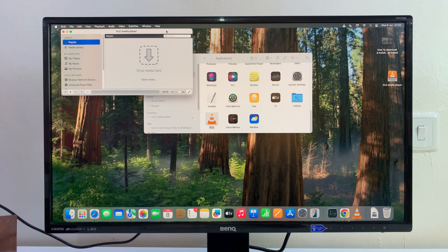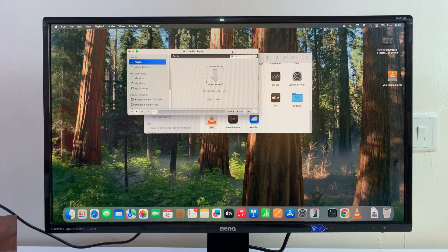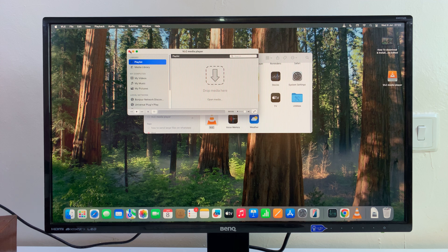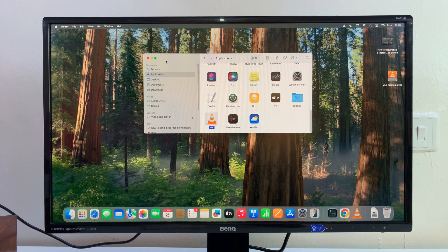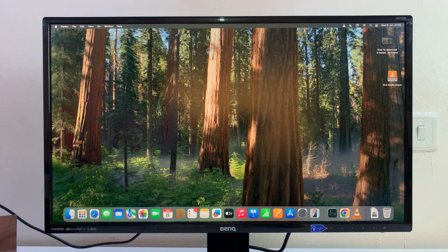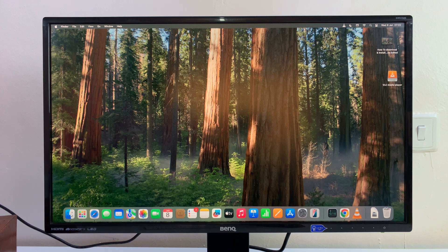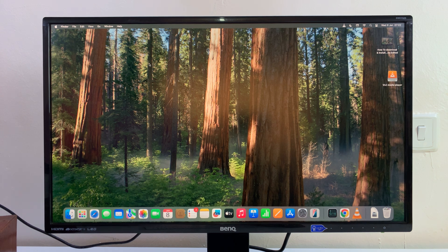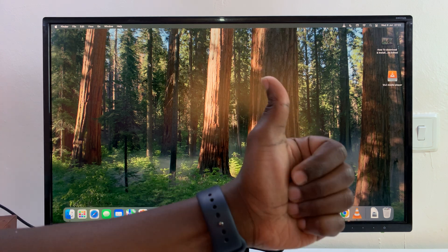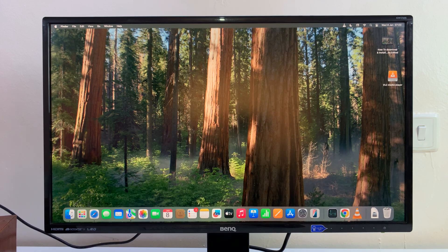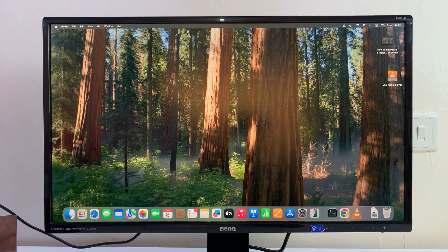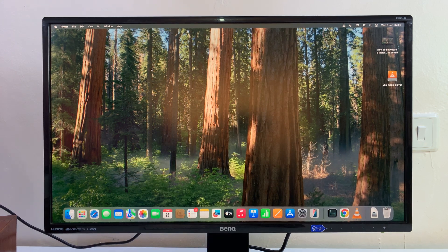And there is VLC media player, ready to go and ready to play media on my Mac. Thanks for watching. If you have any comments or questions, feel free to leave them in the comment section. If you find this video useful, don't forget to leave a like and possibly subscribe for more tips. I'll talk to you in the next one. Good luck.